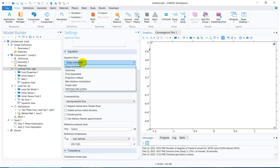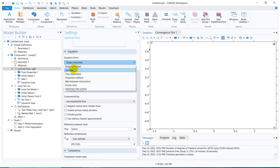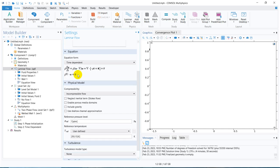If you click on this dropdown option, you have multiple options: stationary, time dependent, projection method, and others. Among those I only use two options — stationary and time dependent. As of now this is taken as a stationary condition, but if I want to go for unsteady state, I will be taking this time dependent option.